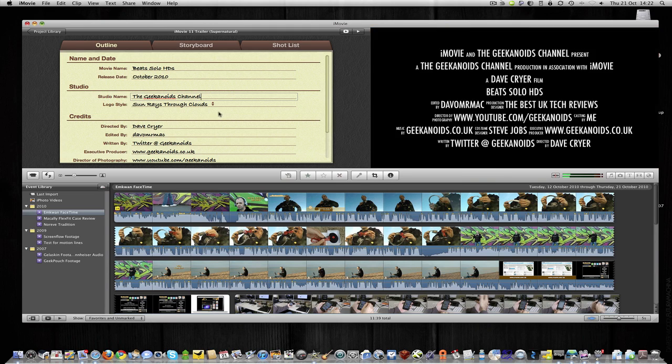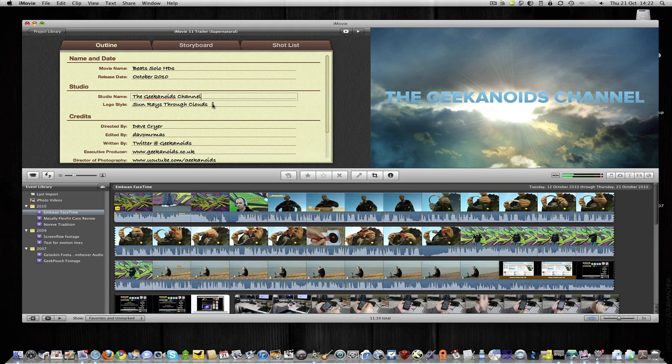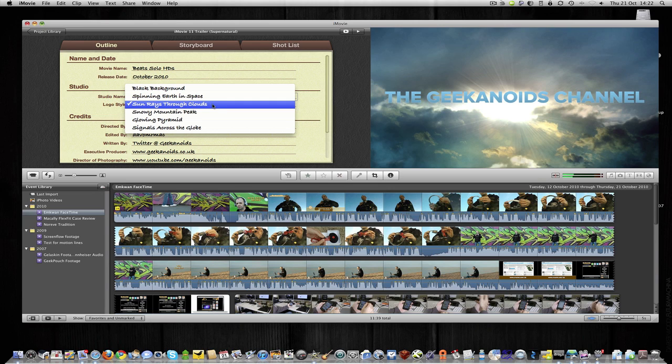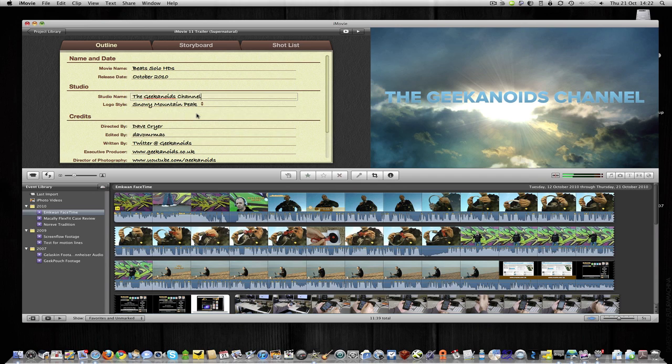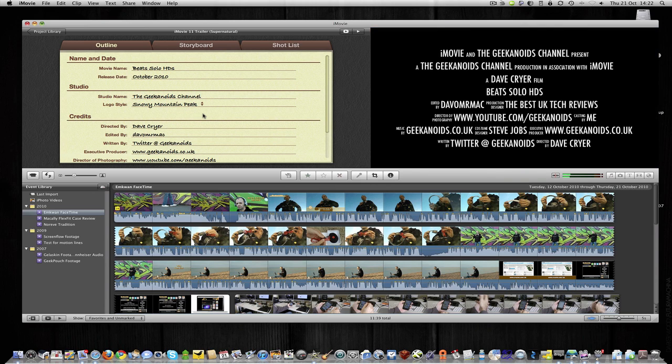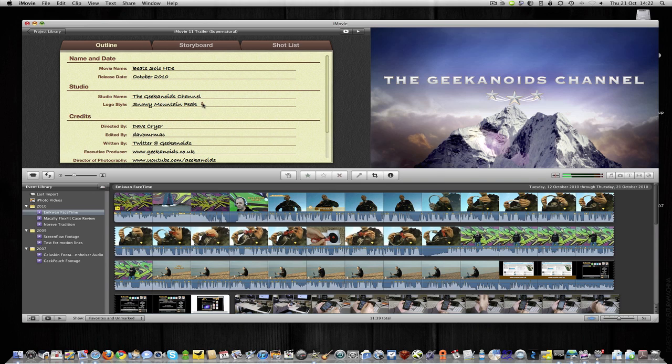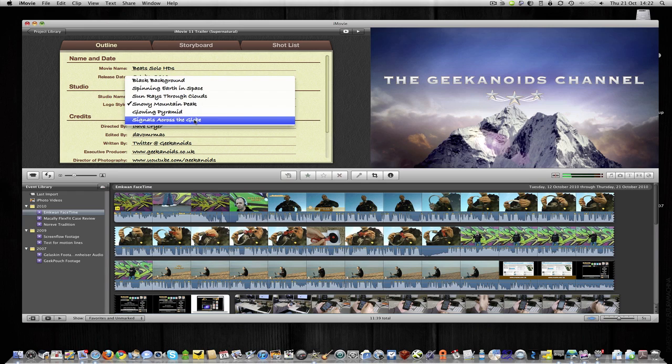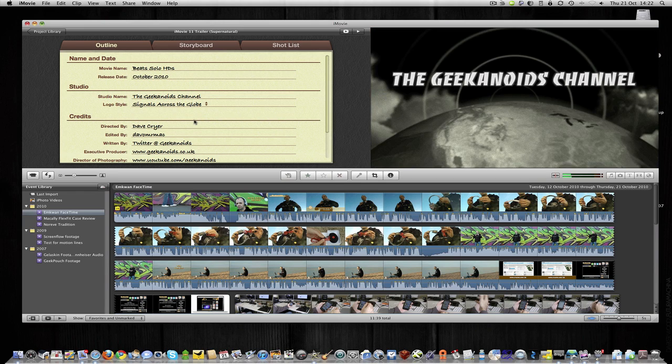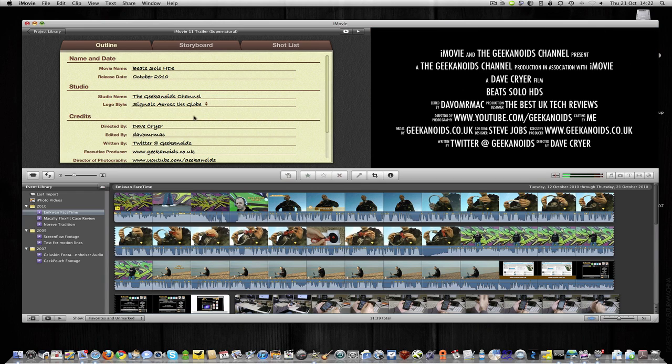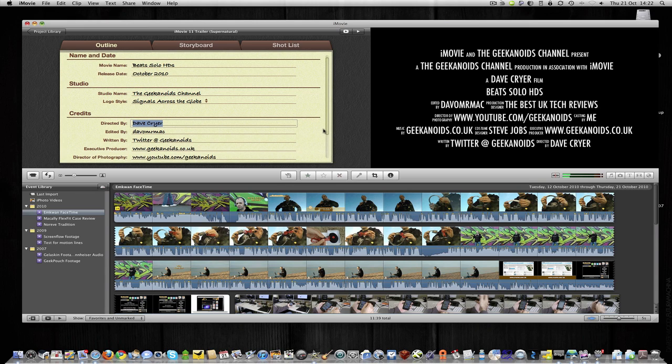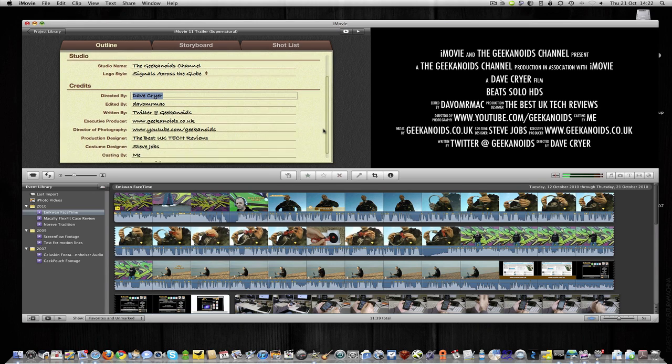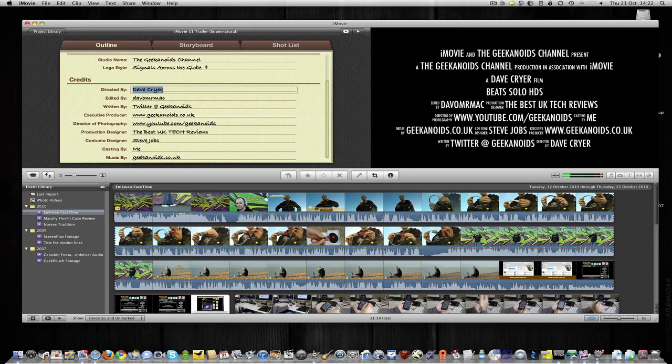And then we get to choose the logo style, at the moment it's on sun rays through clouds. But I'm going to change it to, let's have a look at Snowy Mountain Peak. So that's what that looks like. Not happy with that either, so let's go and choose signals across the globe. So that's really good. And then we're onto credits. So here I've already done these edits, but you can type in anything you want. I've put my name, Dave Cryer as directed by, edited by, written by, and you can be quite creative in what you actually type into this credits section.